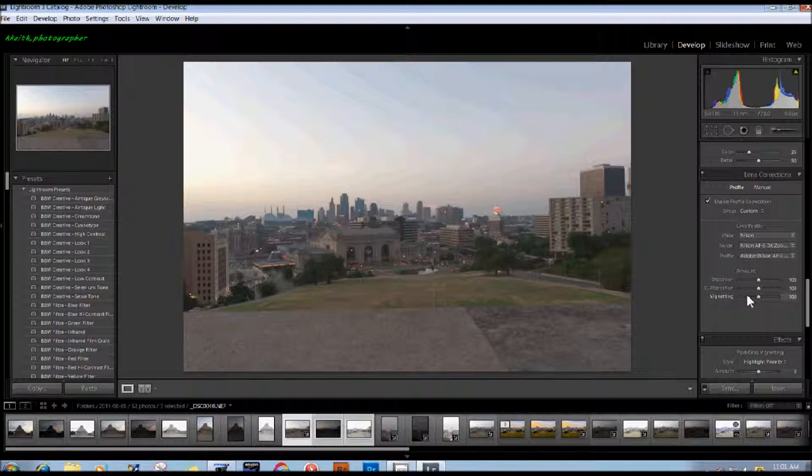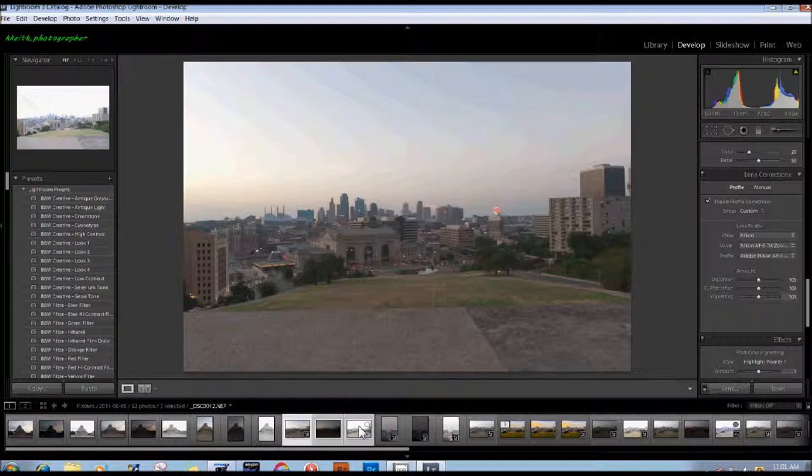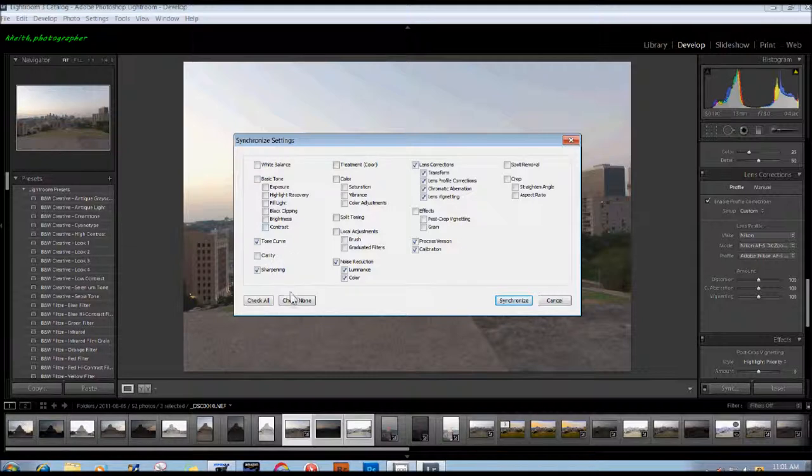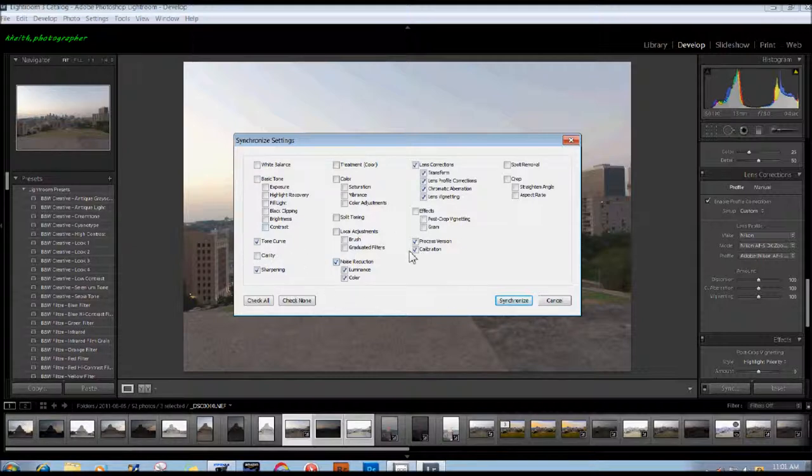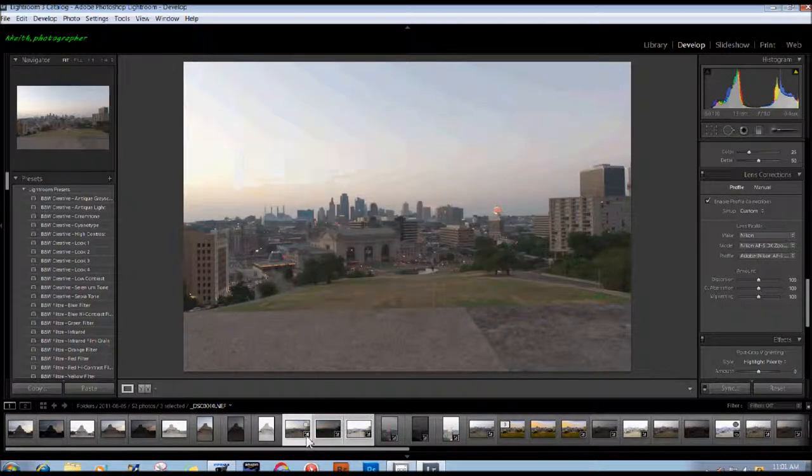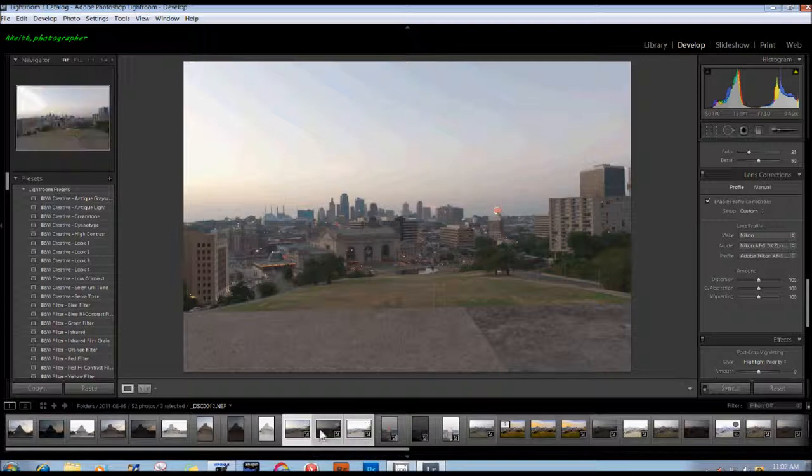Now since we want to apply these settings to all three images, we need to activate Sync and make sure that everything here is correct. If you've done something previously, you might want to check them and then recheck the things that we just did, and click Synchronize. You see the little adjustment icons here. They all have now the same adjustments.